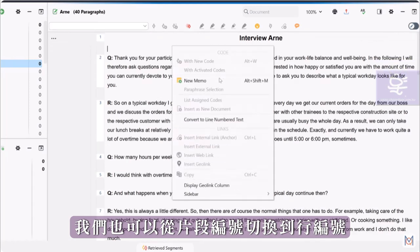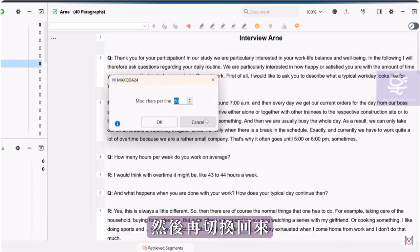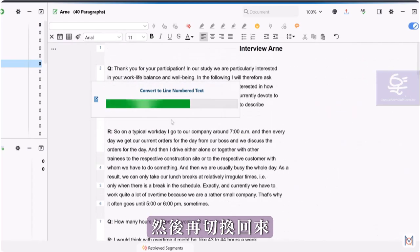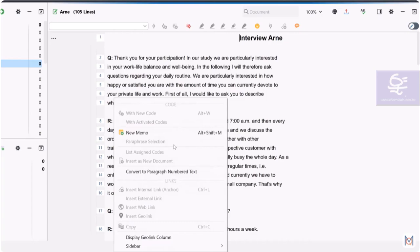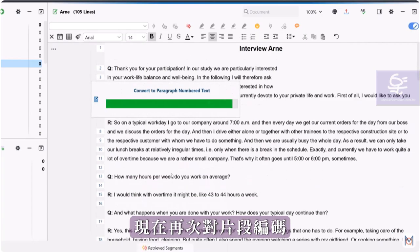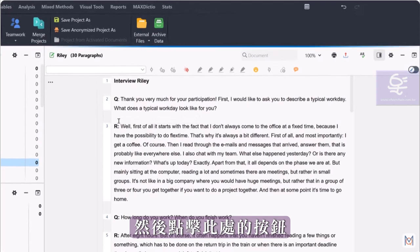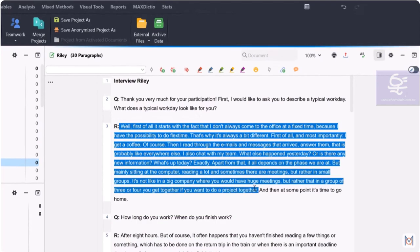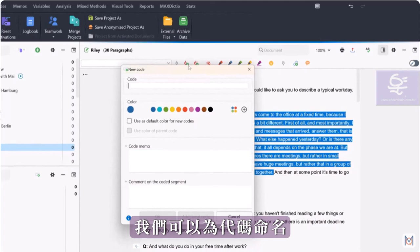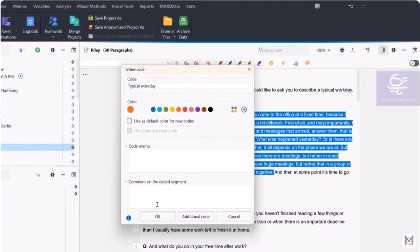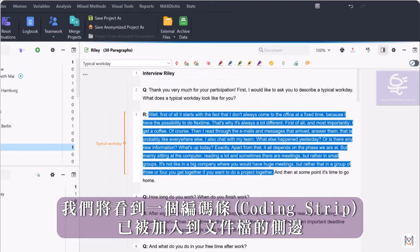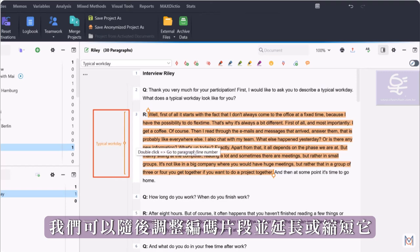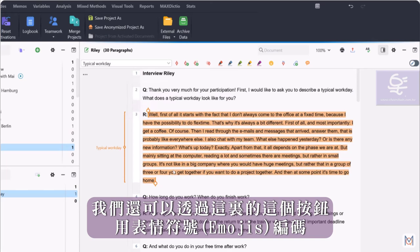By right-clicking on the text, we can also switch from paragraph to line numbering and back again. To code a segment now, we select the segment and then click on this button here. In this window, we can then give the code a name, select the code color, and add a description. Now if we click OK, we'll see that a coding strip has been added to the side of the document. We can subsequently adjust the coded segment and lengthen or shorten it.